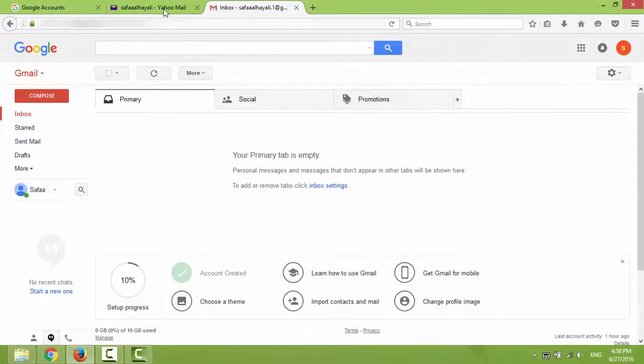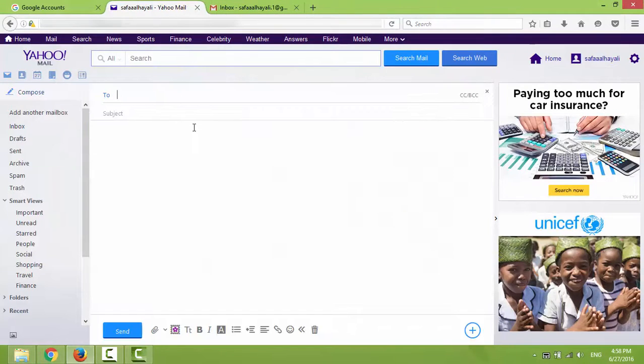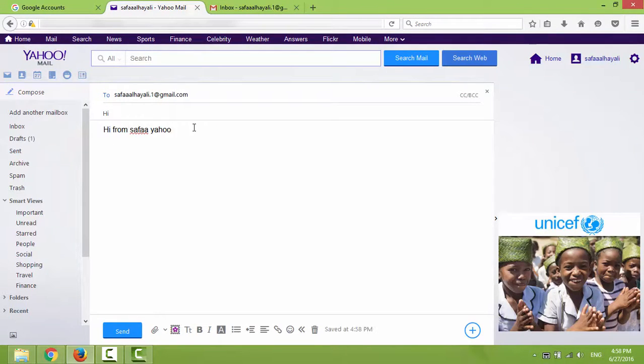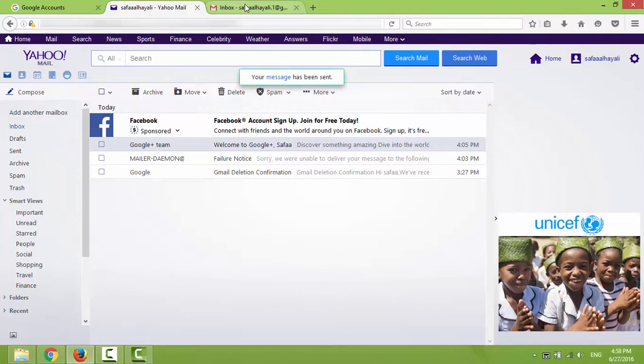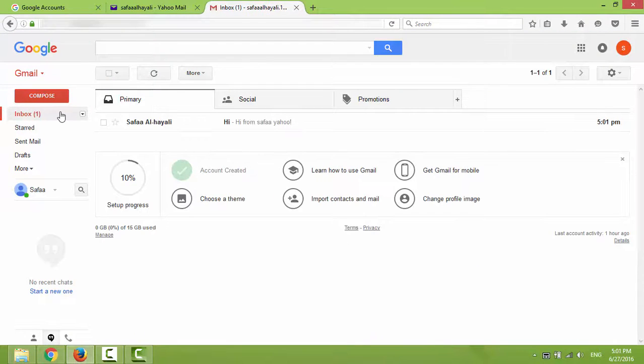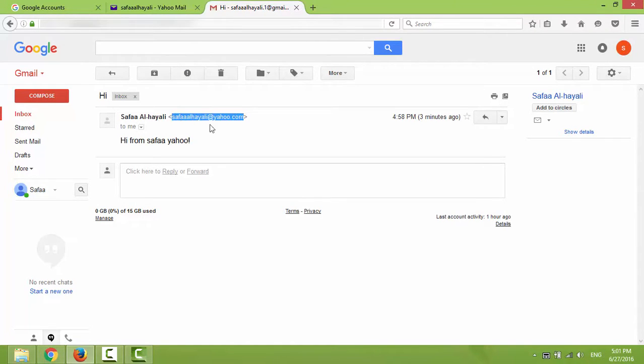Now let's send a test message from my Yahoo mail to the restored Gmail account. Good! Since I've received the email from my Yahoo account, that means my Gmail is restored successfully.